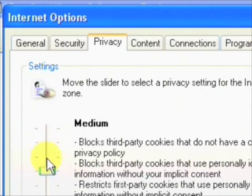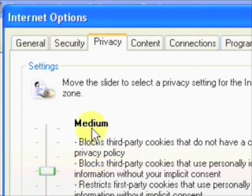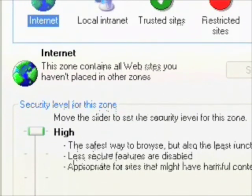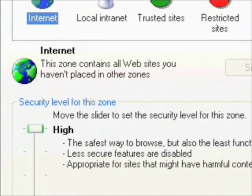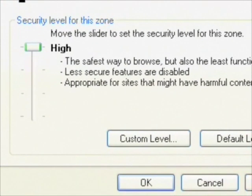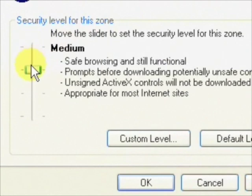Usually anything above medium will cause you problems, and there's no real reason to need it that high anyway. So let's have a look at our Security settings, and again we can see that it's set to high, which is going to cause us problems.